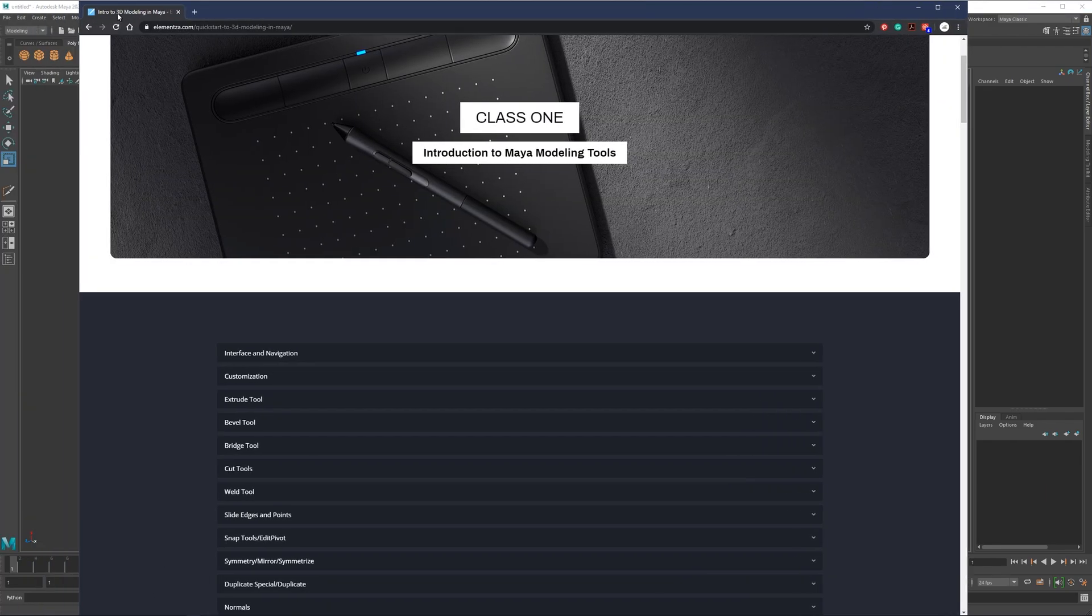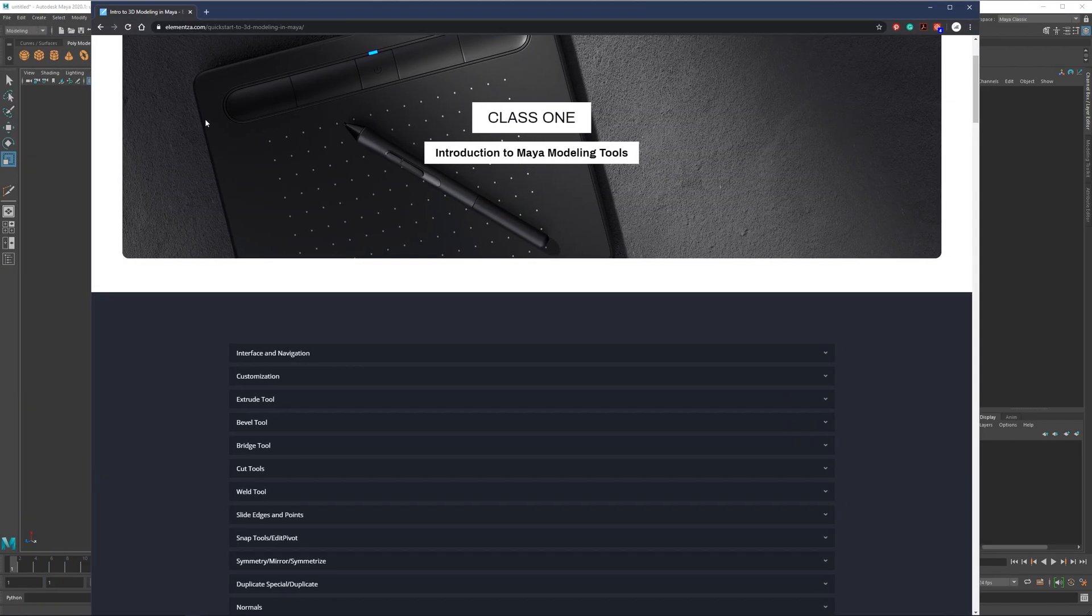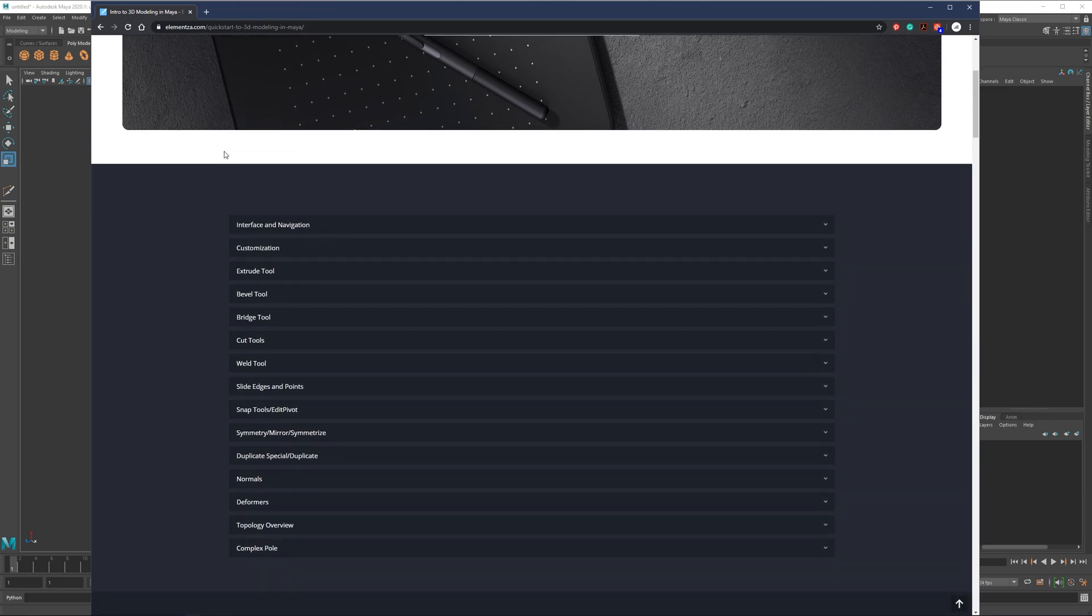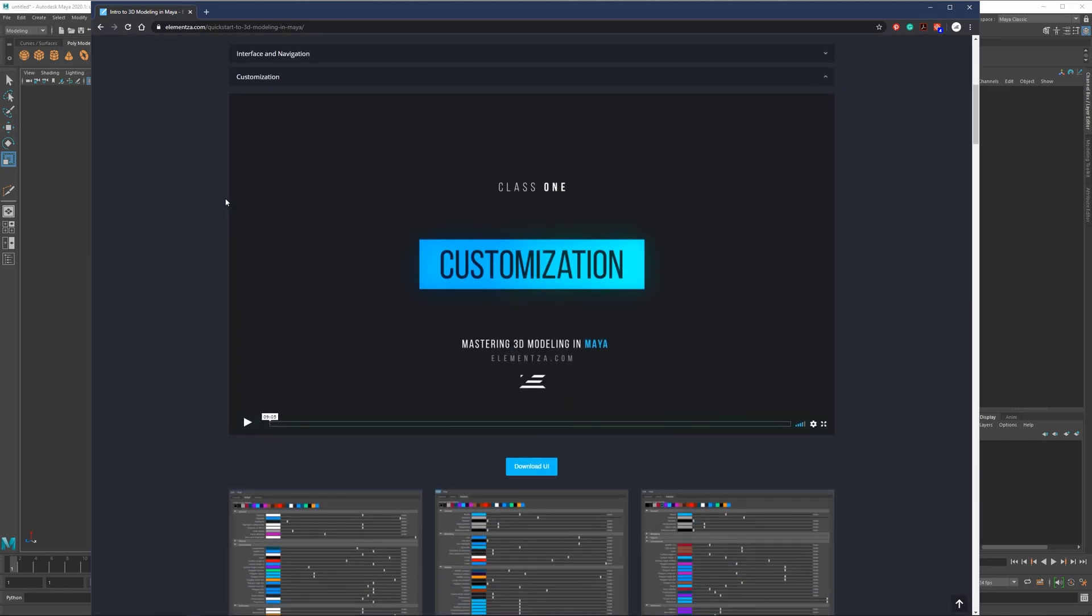In case you missed it, we already have introduction to my modeling tool series, which covers a lot of similar things - interface navigation and customization as well. If you're interested in how you can change your colors or hotkeys, you can already check it in the video. This is already available on my website and on YouTube as well.